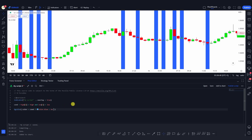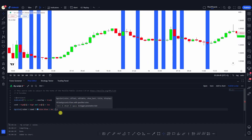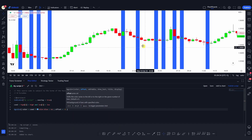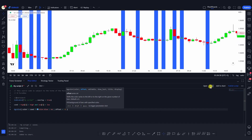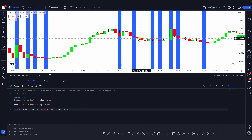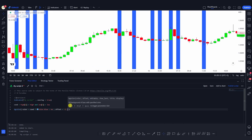Now let's look at the other parameters. The second one is offset — we can offset the colors either forward or backward. For example, if I set offset to -1, the colors will shift from these candles to the previous ones. After saving, you'll see the colors are now shifted to the candles that were engulfing the latest candles. You can offset by any number of bars.